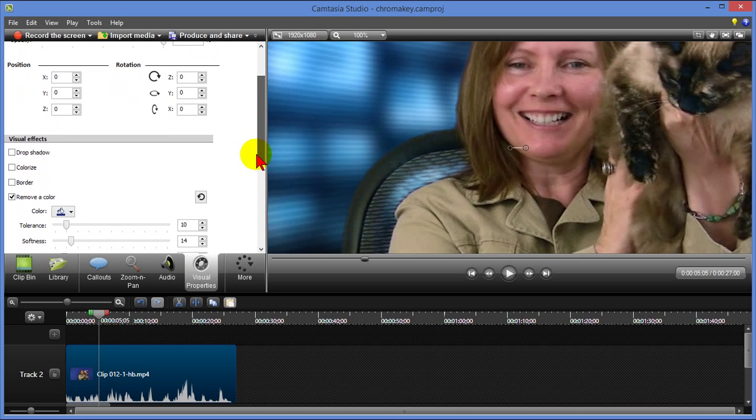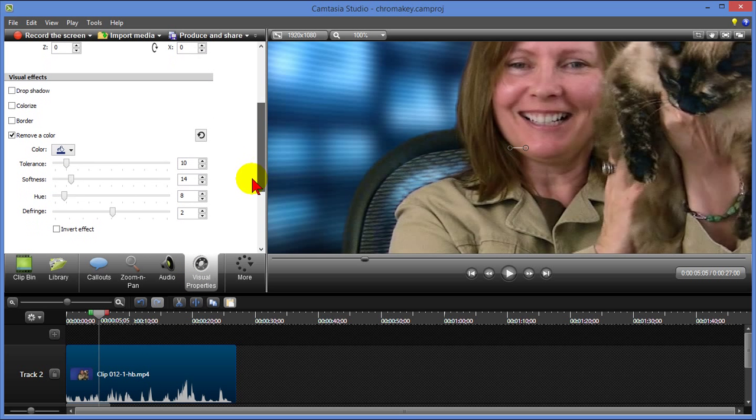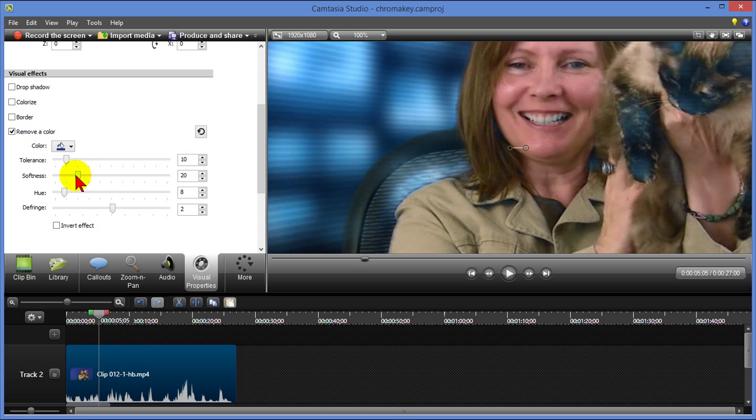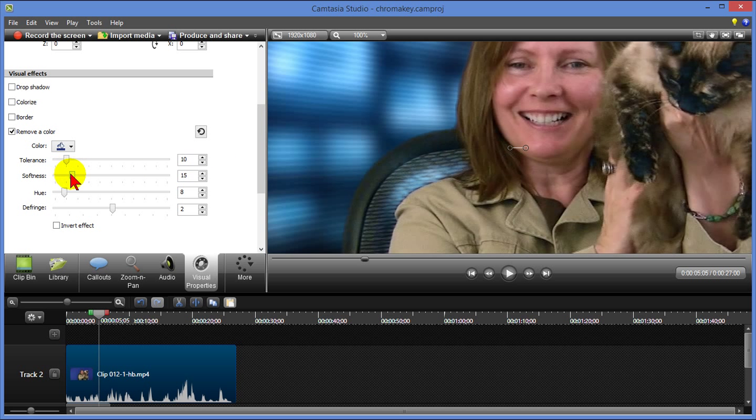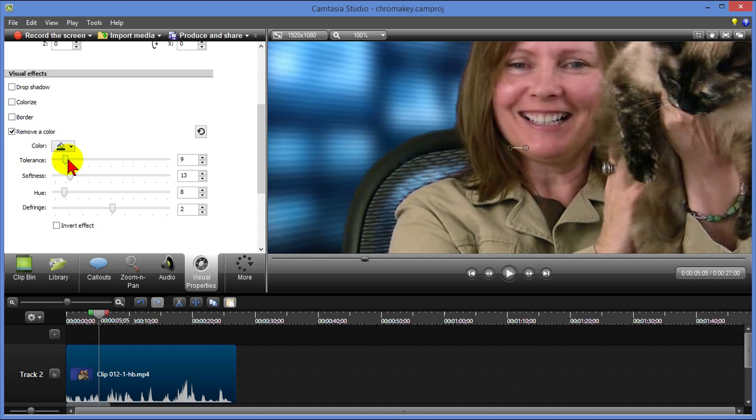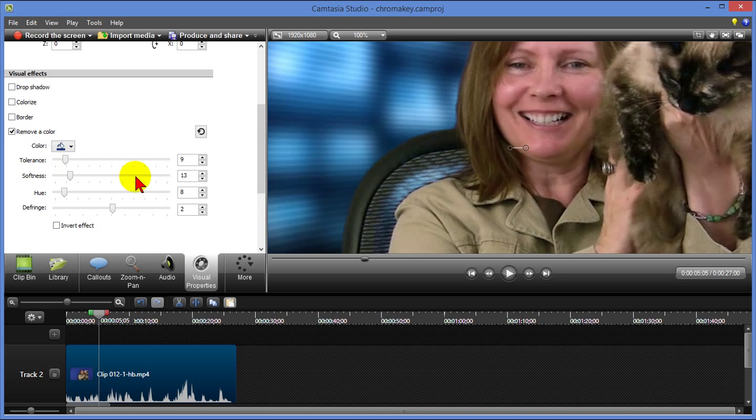And I can scroll down and right here where I have remove a color I can go in and change the tolerance and the softness. And you notice if I do that it changes the edges just a little bit, so I can change the softness a little bit more and bring in a little bit more color like that and get the tolerance just so that it's a little bit nicer.